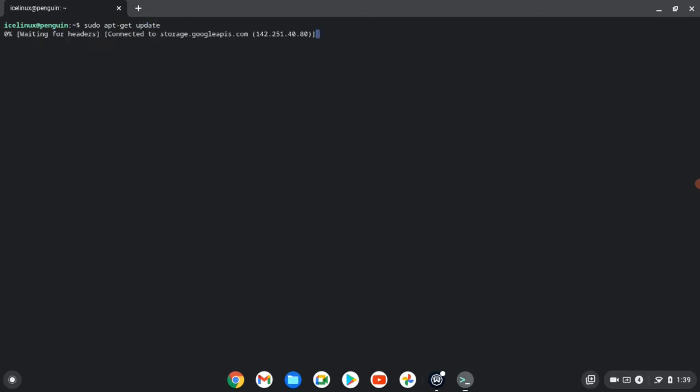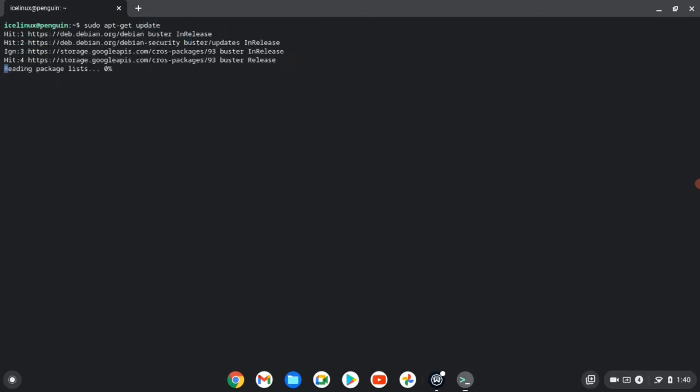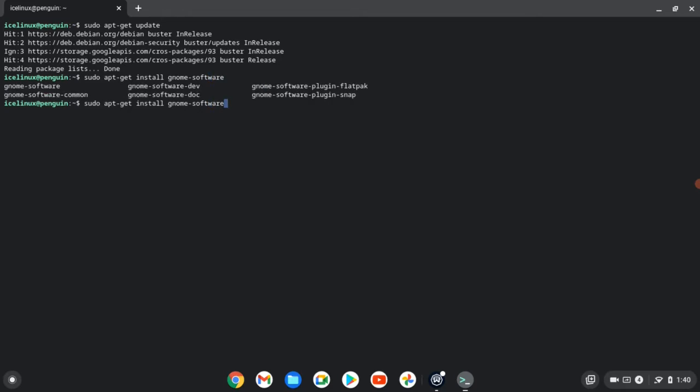We need to update it. Use the command sudo apt-get update. If you have any problem with updating your Chrome OS Linux, watch the video in the description. Then run the command sudo apt-get install gnome-software and put a star at the end of the command for installing all of the necessary applications.